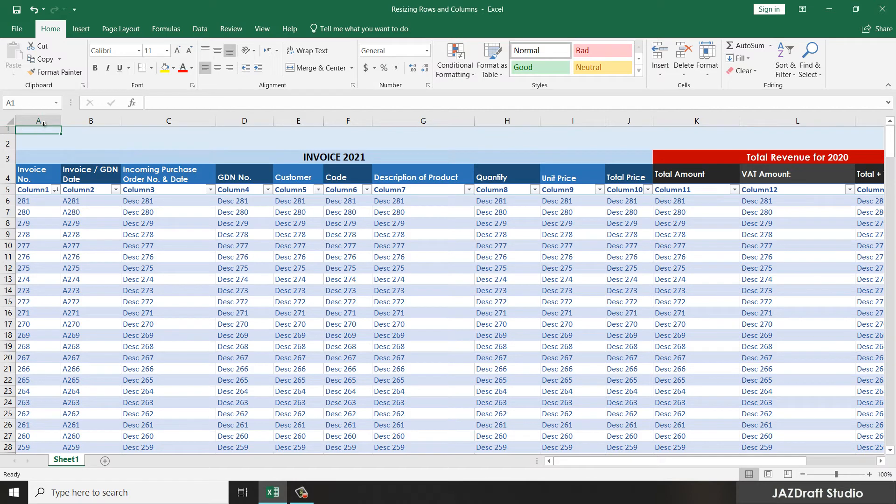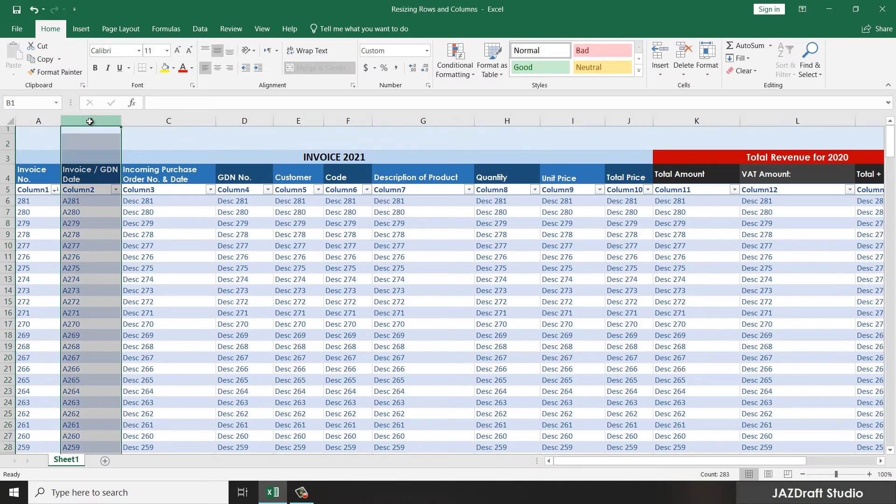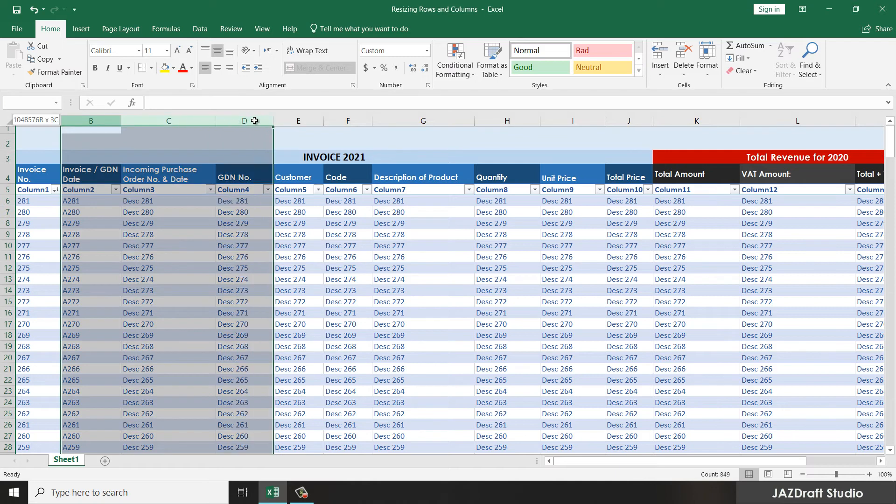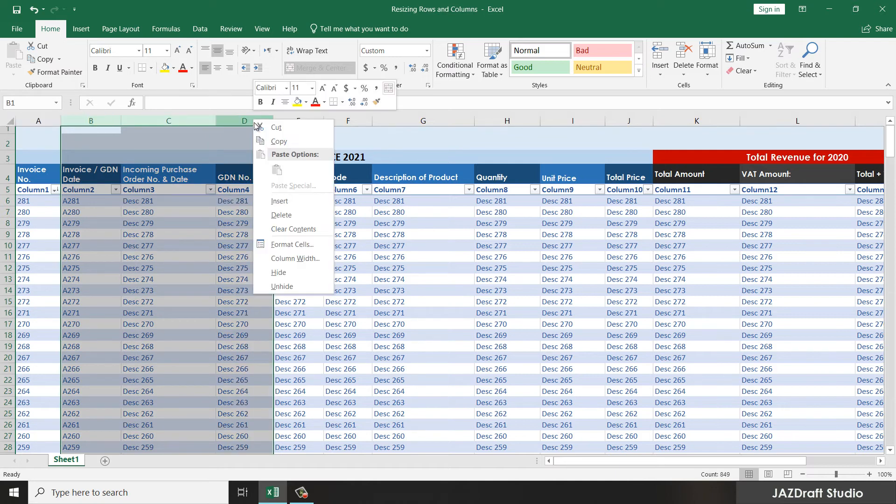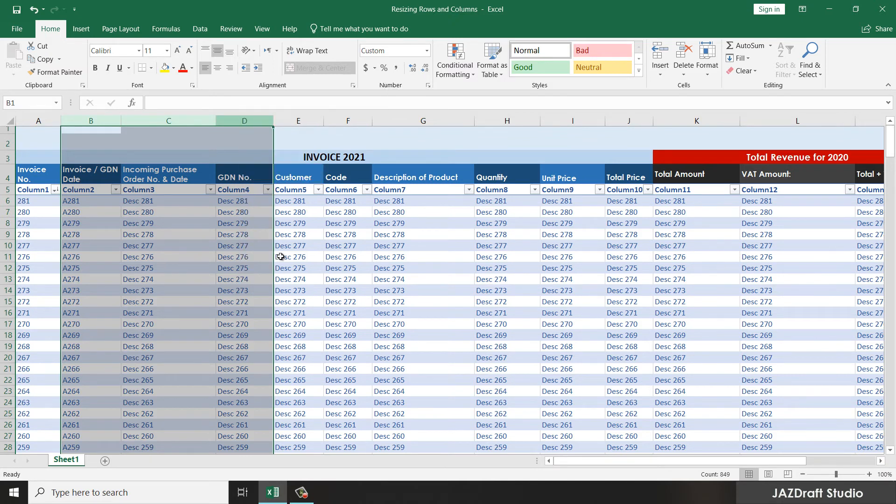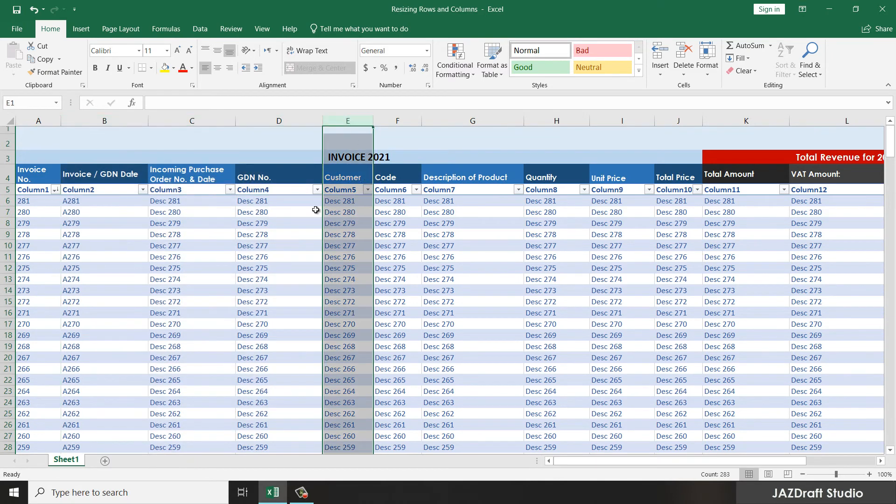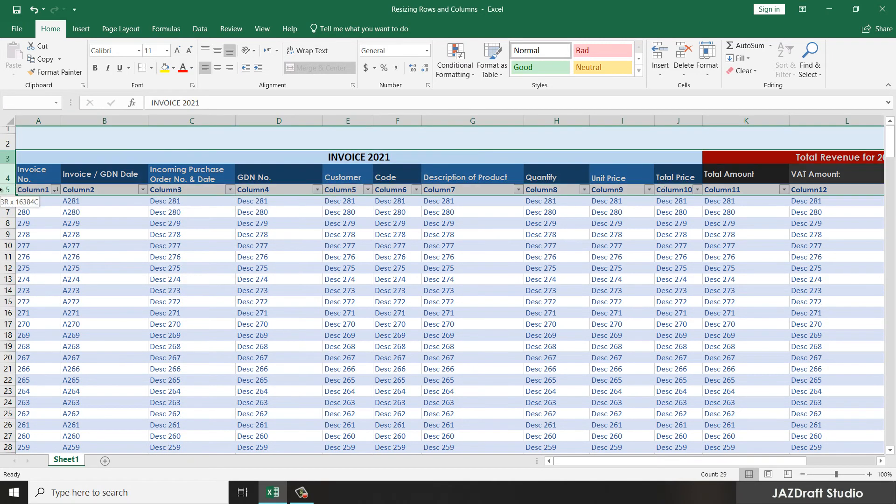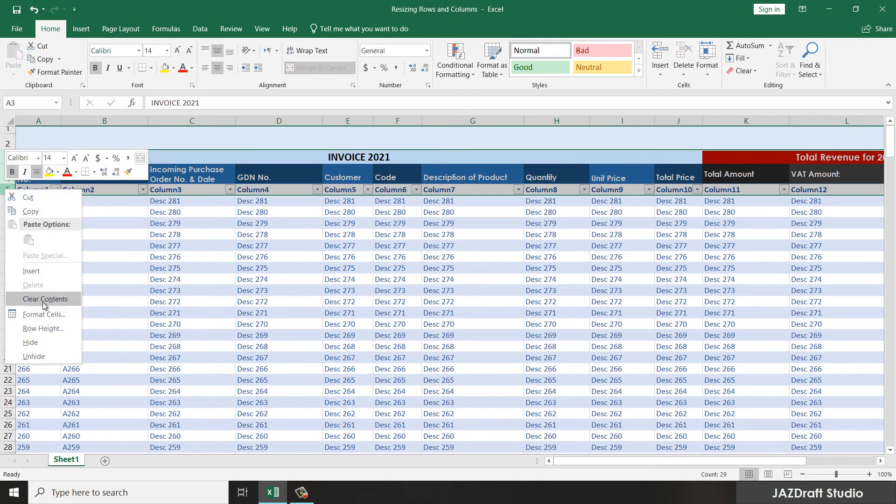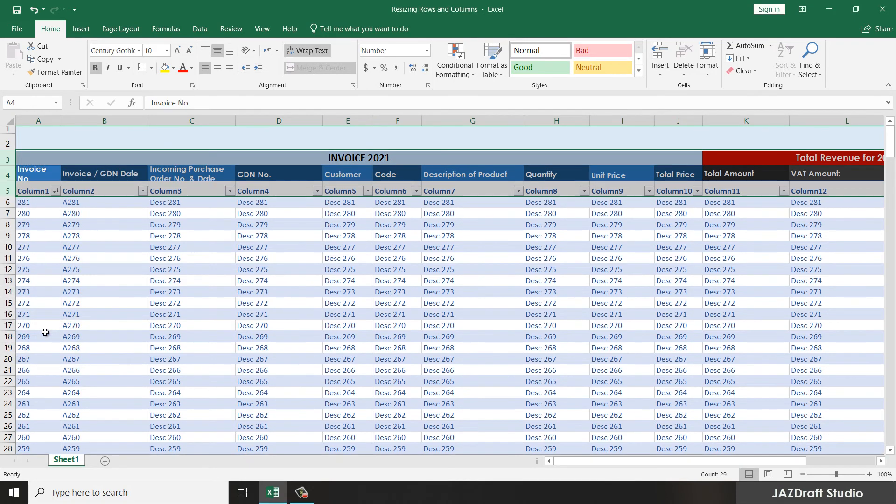Take note of that. Also, you can resize columns and rows at the same time. Let's say, select this and drag over to the third column, then right-click, column width, say 20. You can resize it at the same time. Also for rows, right-click rows, say 20.